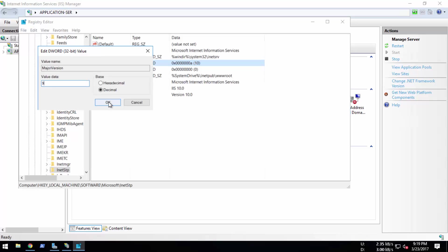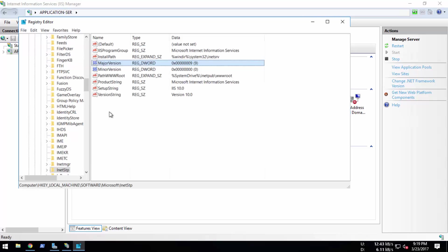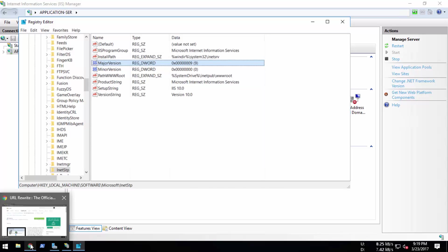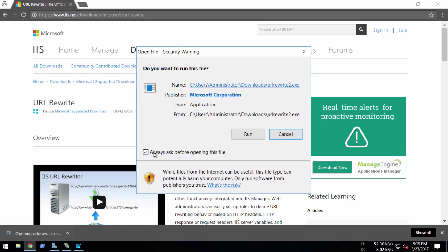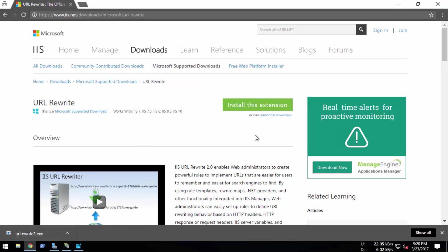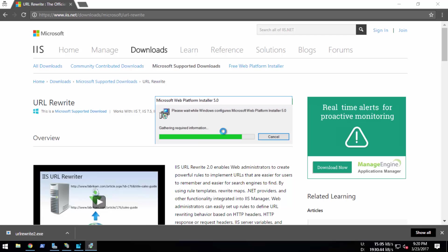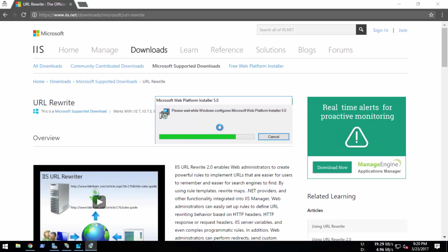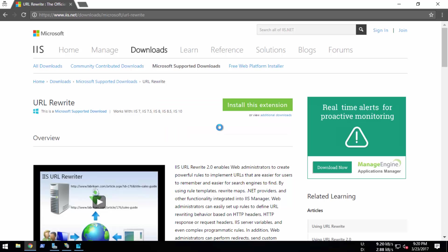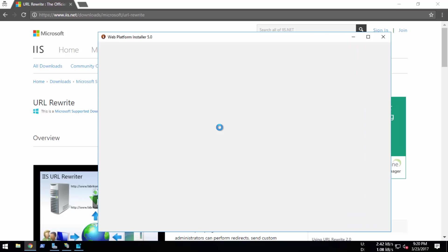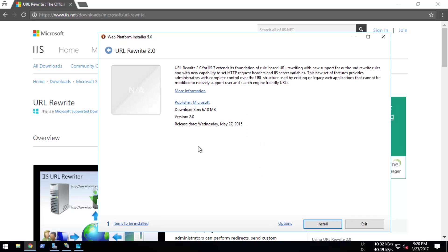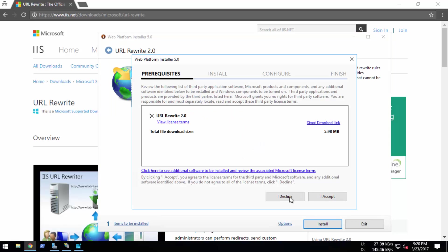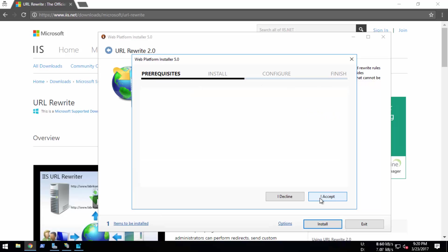Now we're going to install the IIS URL Rewrite module. Let's click this one and run it. It will be installing Web Platform Installer 5.0. Let's install this one. I accept.